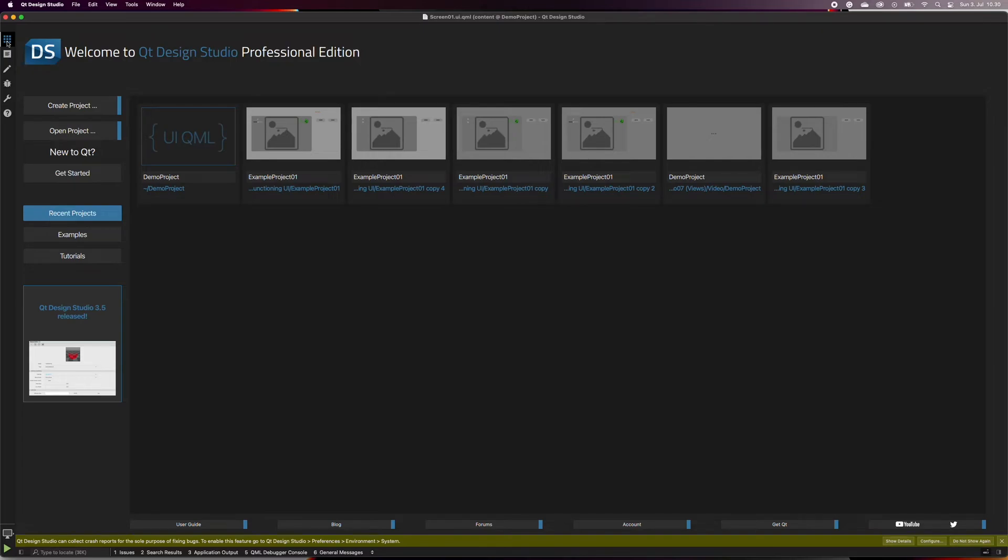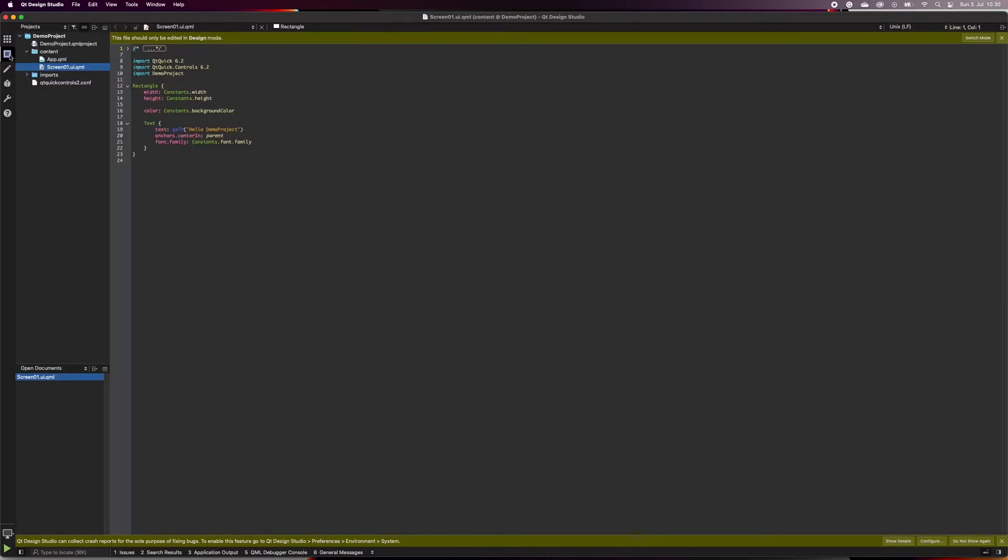The next button is the edit mode, which is the text editor. The text editor is a power user tool used for customizing the components or QML code.